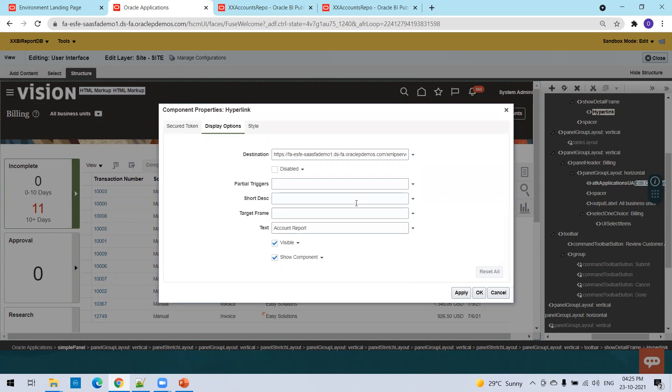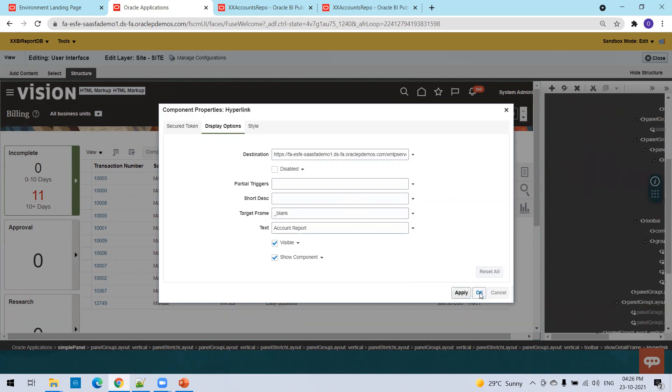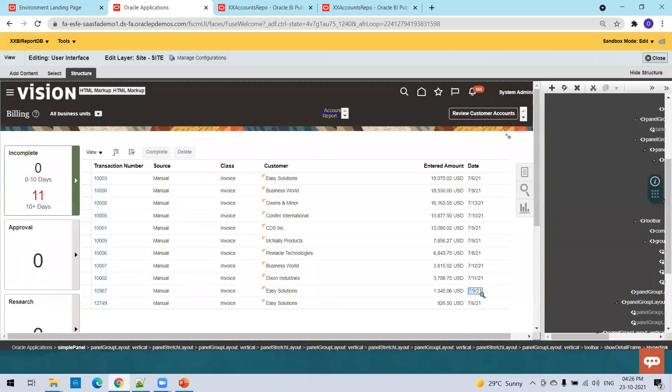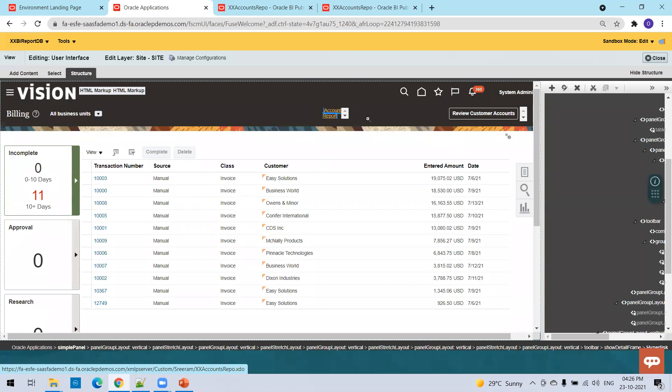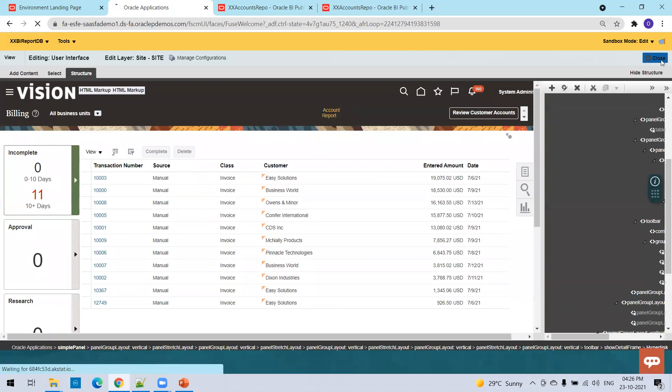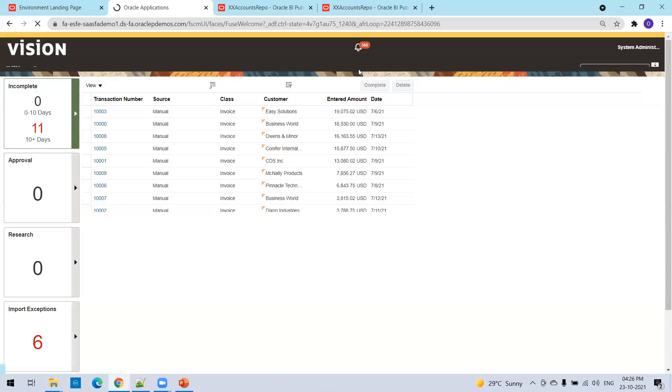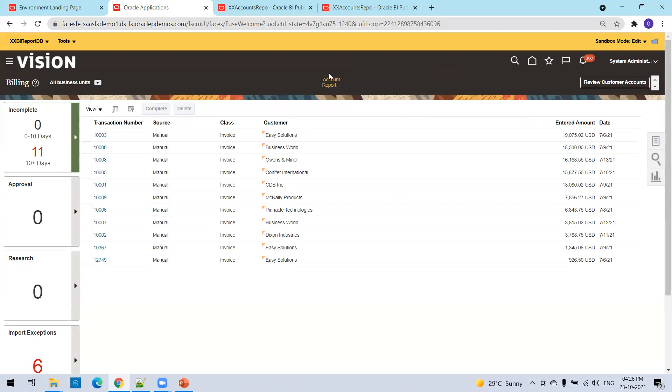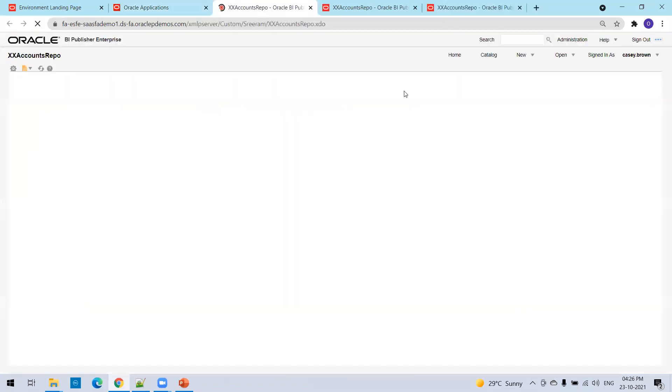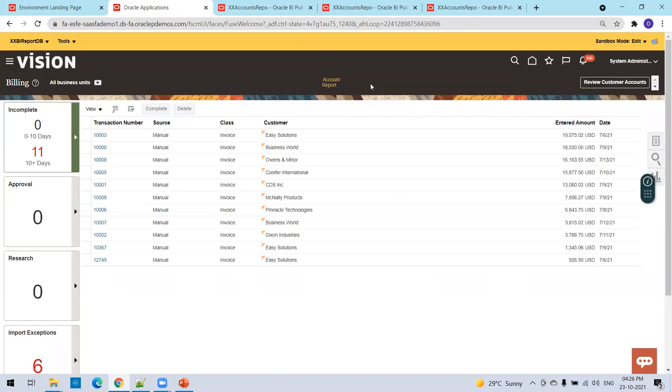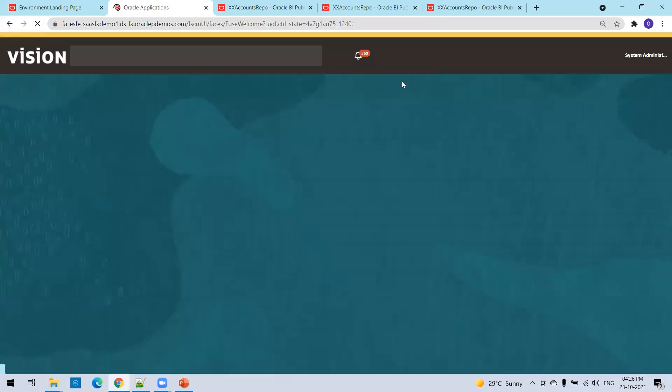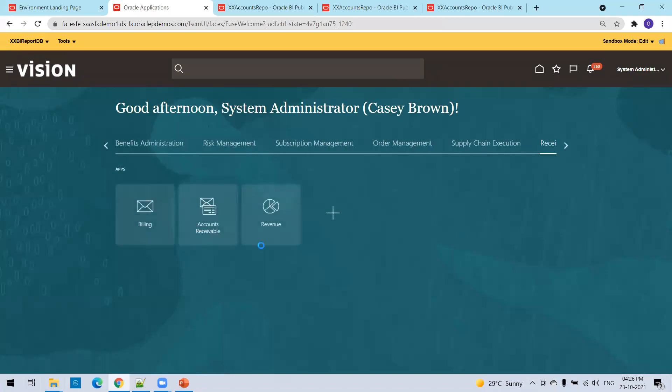Target frame, you just give underscore blank which opens a new window. Can you see it shows account report now? Just click on close here and we could see the account report here. That's it. This is how we can create a report link in the page and we can also create a new tab with a list of report links. That's a generally common requirement.